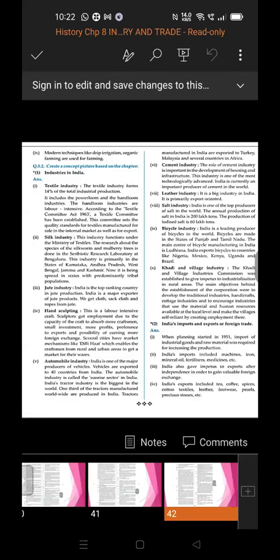Third industry: Jute industry. India is the top ranking country in jute production and is a major exporter of jute products. We get cloth, sacks, and ropes from jute.